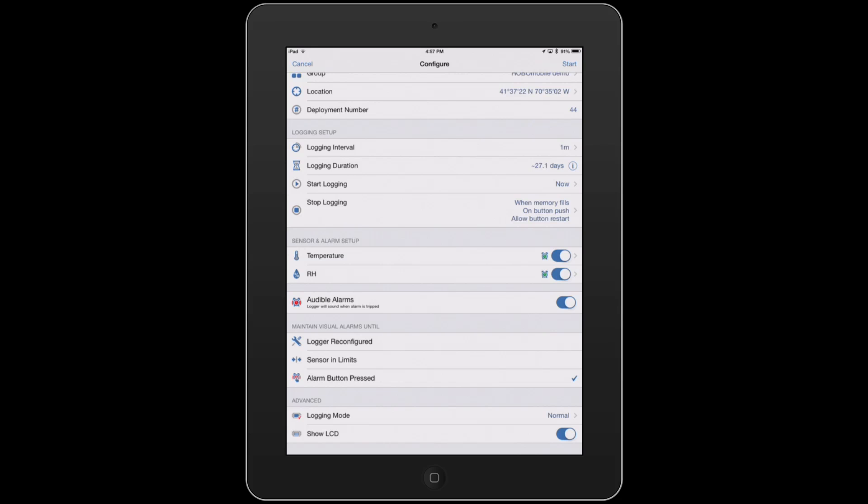And finally, some of the advanced features, where you can leave your LCD on or turn it off. And then we have the advanced logging modes as well.